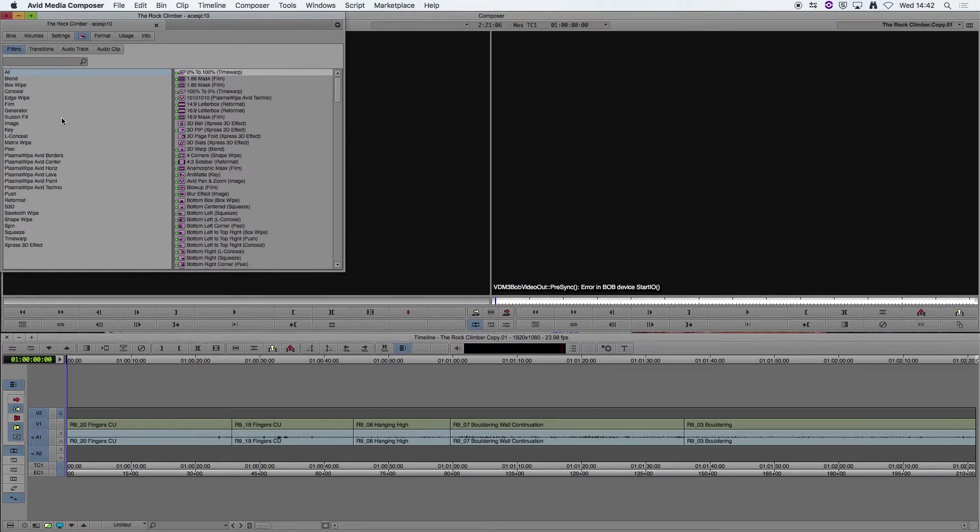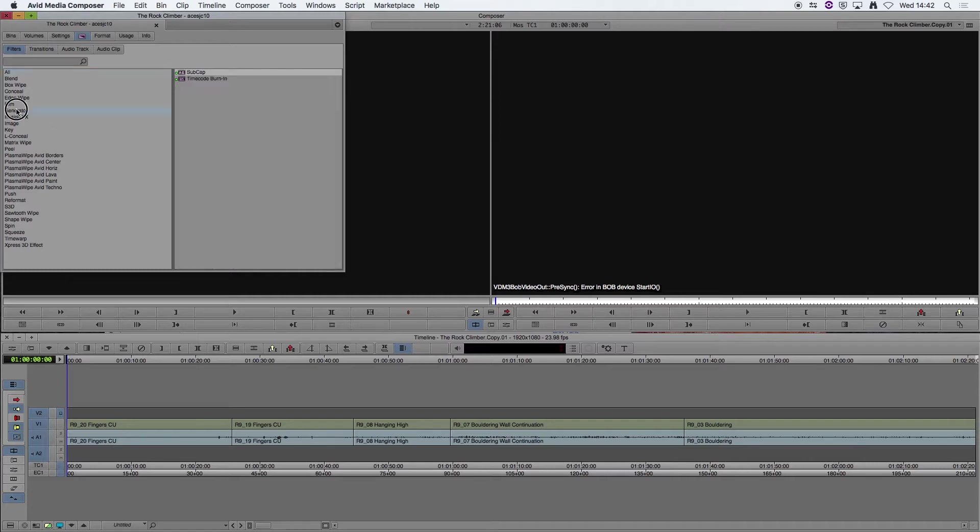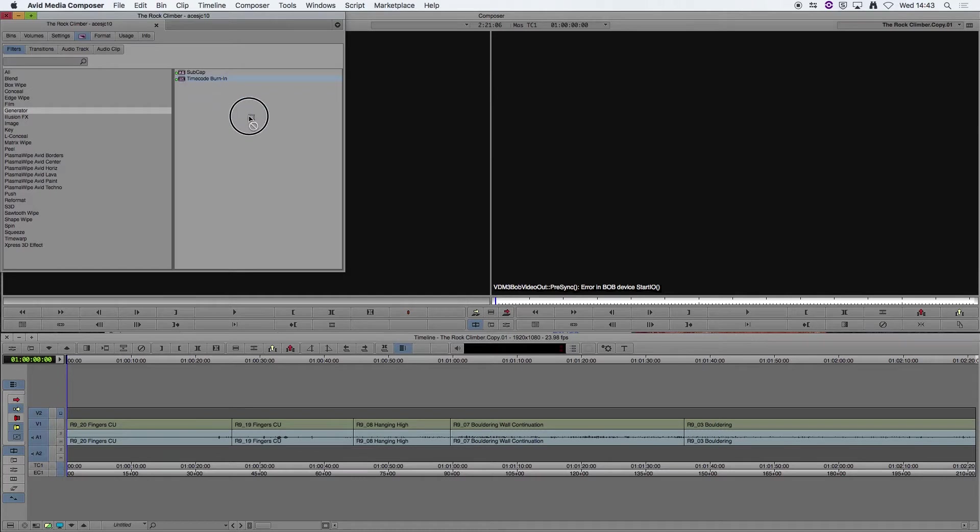And we're actually looking for a timecode burn-in effect, which is under Generator. We find our timecode burn-in and drag that down onto the empty track.